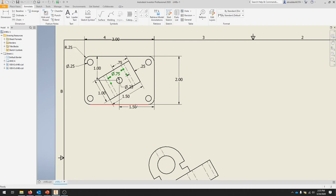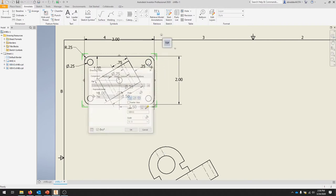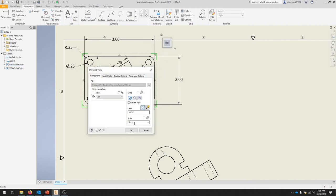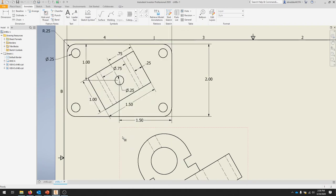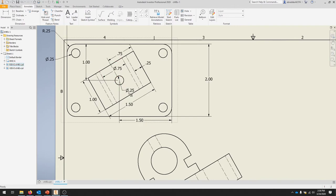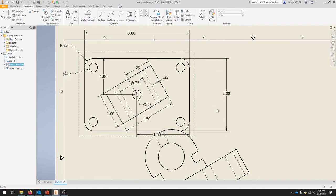We have quite a few dimensions that we probably don't need, but as we continue, just to make sure, we can see that's pretty cluttered. Let's click this part, right-click, and select Edit View. Here we can change our scale. Let's change it to three-to-two and hit OK. This enlarges our part and in turn spreads out some of the dimensions since our part is a little bit bigger.